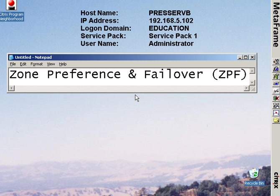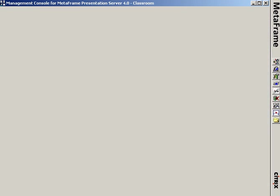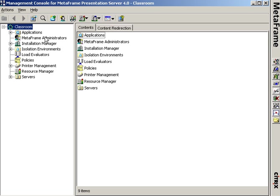The reason I would want to configure zone preference and failover is because I have servers in my Citrix farm in multiple zones.